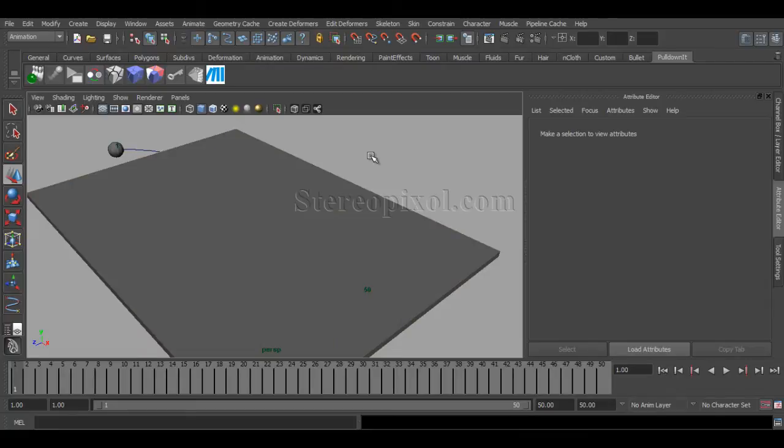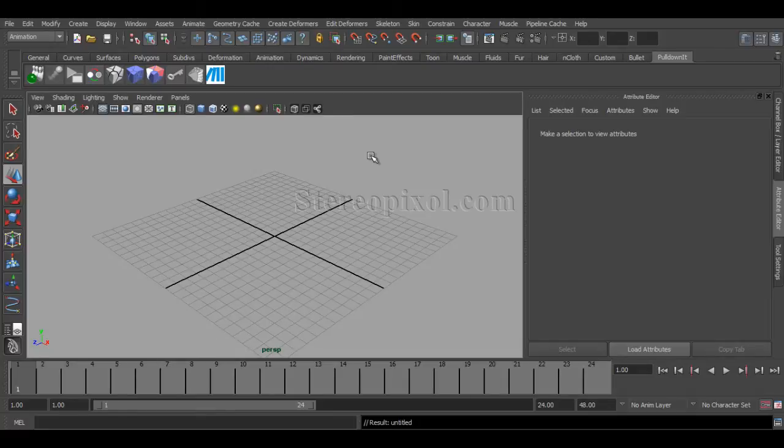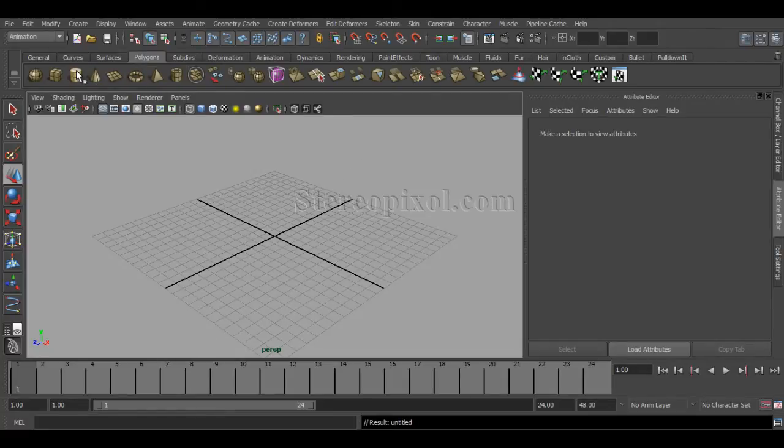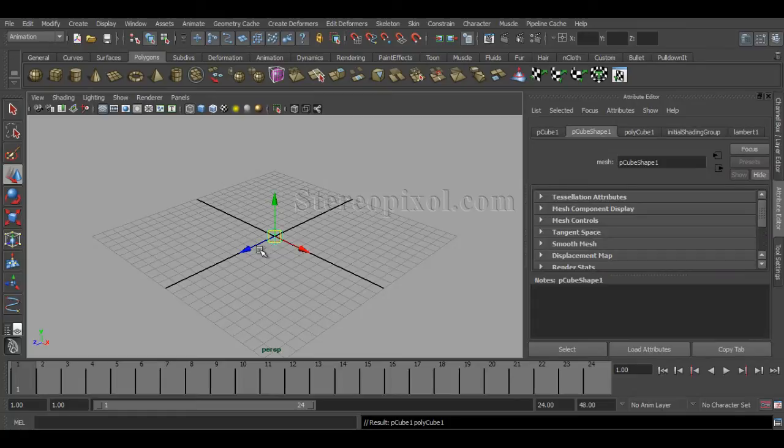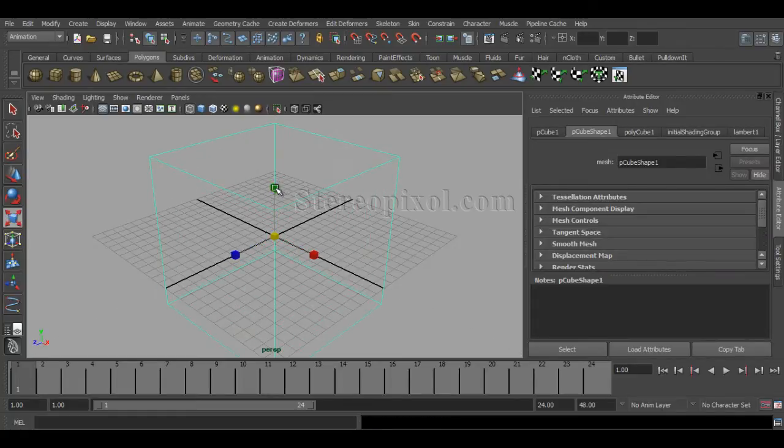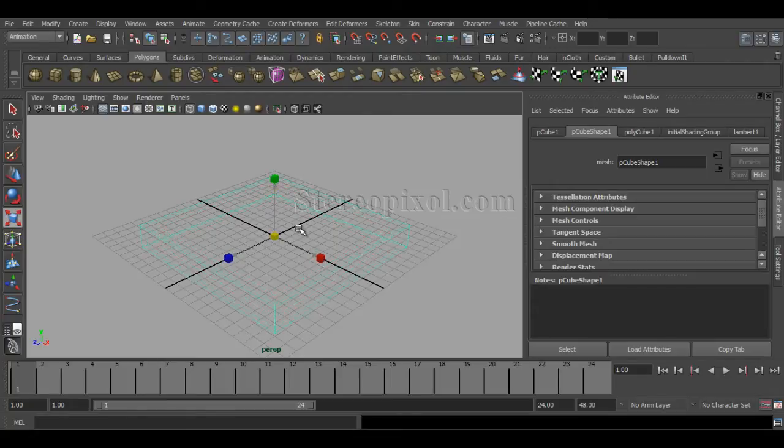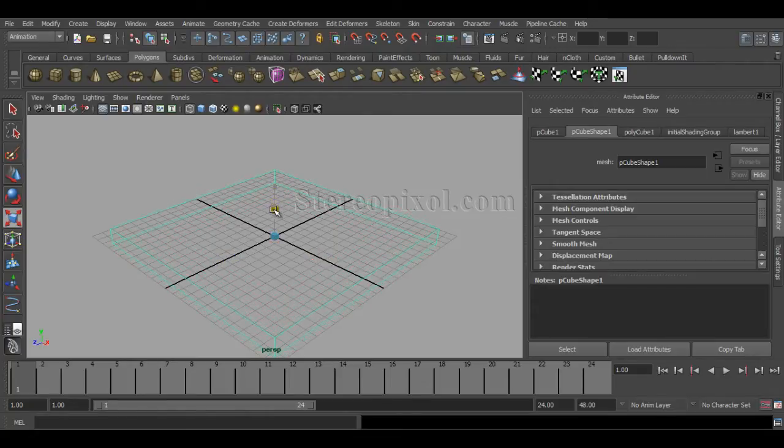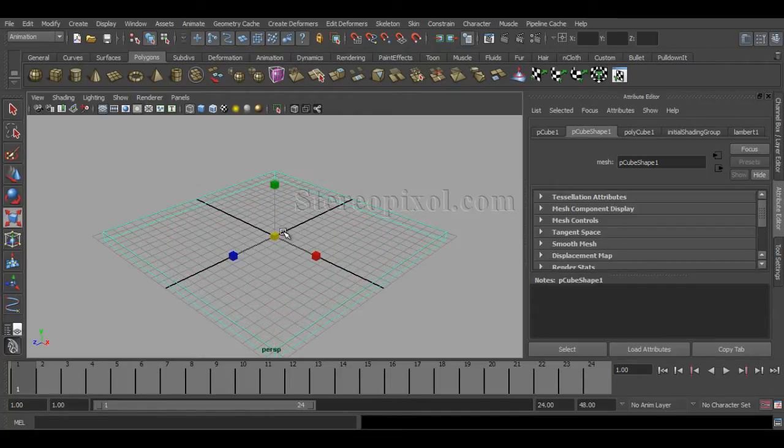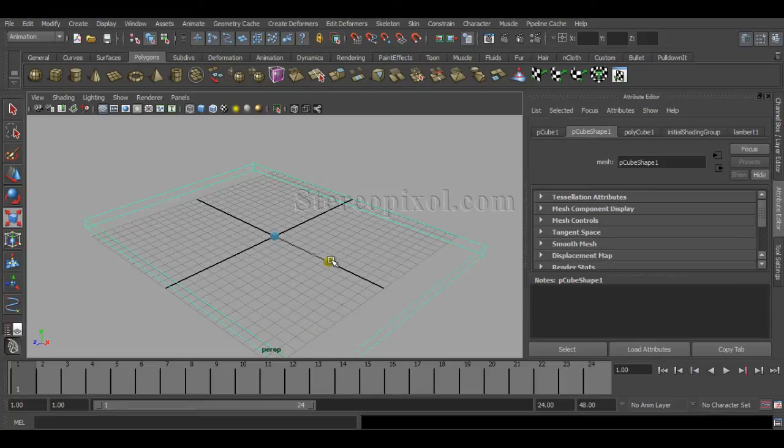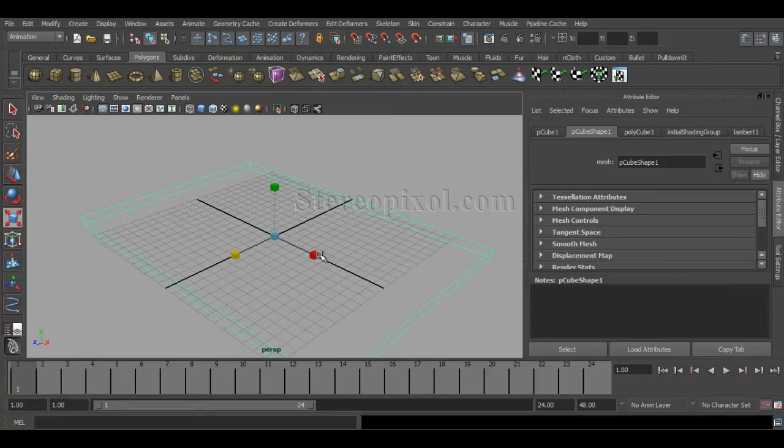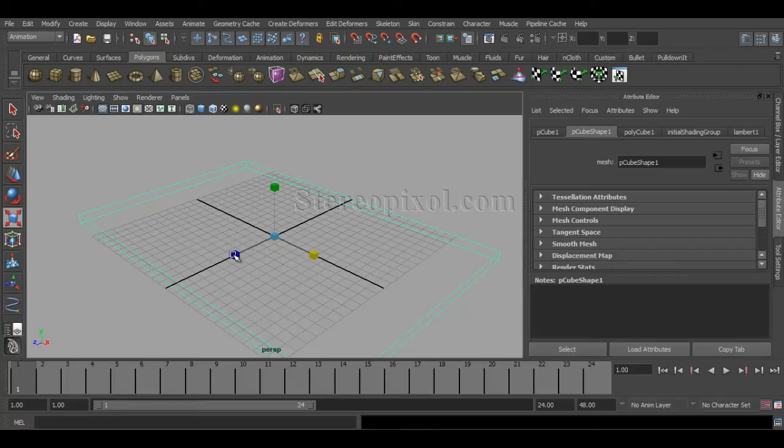Here, something is crawling through the ground and the ground is actually shattering. So let's see. Okay, I have taken a new scene over here and first I will just create a simple polygonal cube. Thickness is absolutely up to you, how thick your ground you want.